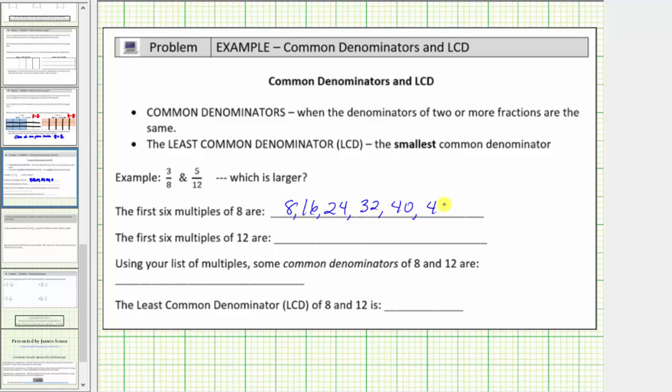Plus eight is forty-eight. Also notice eight times one is eight, eight times two is sixteen, eight times three is twenty-four, and so on.